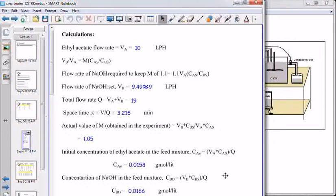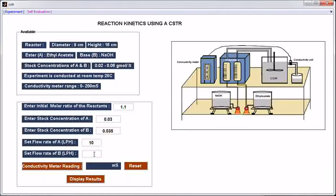Let us take the rounded-off value, 9. Click the button conductivity meter reading — this is the conductivity meter reading for this flow rate of ethyl acetate. To set another value for the flow rate of ethyl acetate, click the button reset. Enter another flow rate: 25 lph.